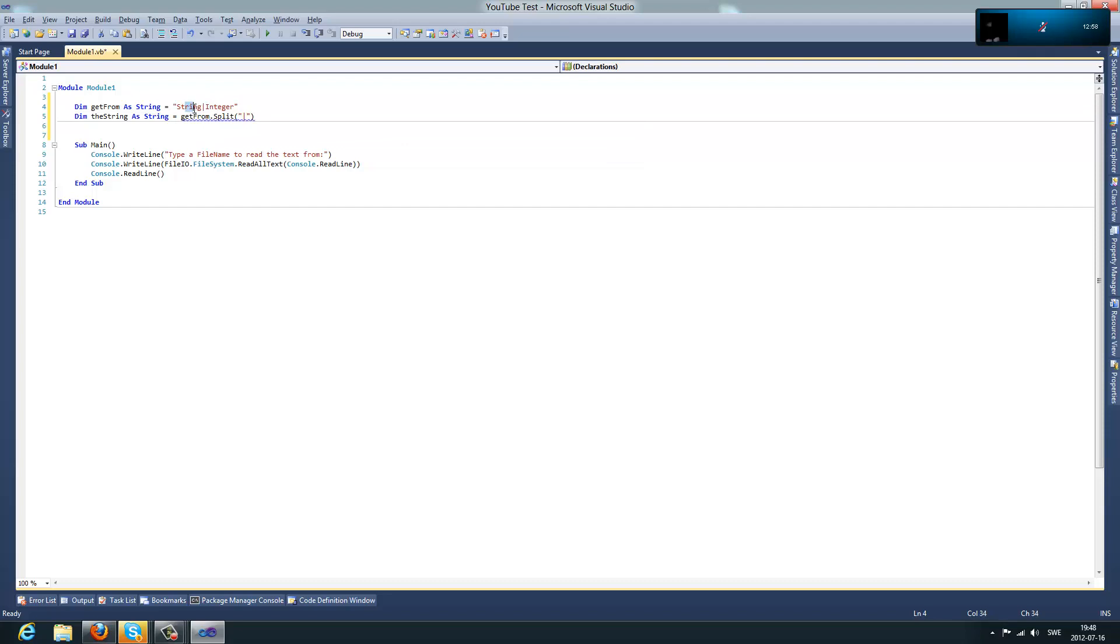This is going to be the 0, and this is going to be the 1. So, we want the 0, as that is where the string is.